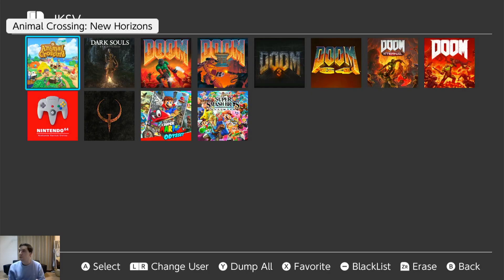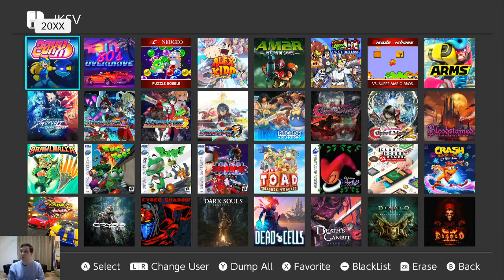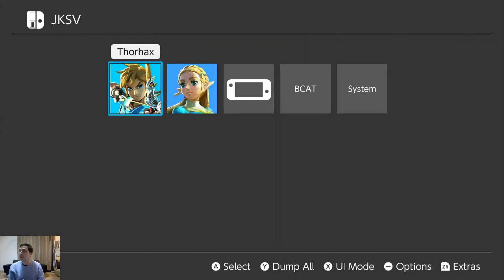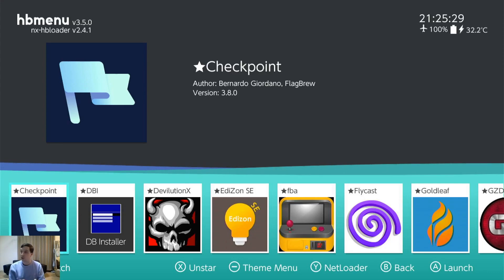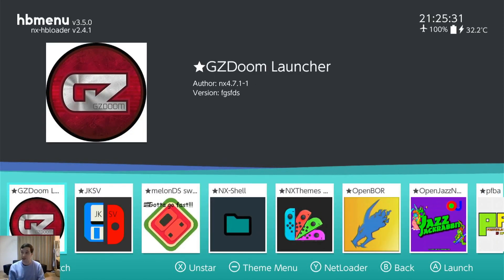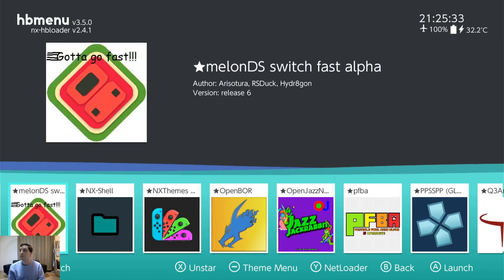So these are different save files that are on the system for special programs like the Switch Online and Animal Crossing. Regular saves will be saved in your profile. And moving back. I tend to do a backup of all my saves before I update Atmosphere.